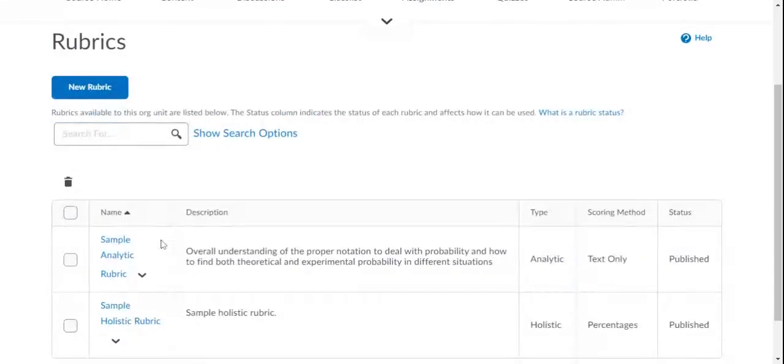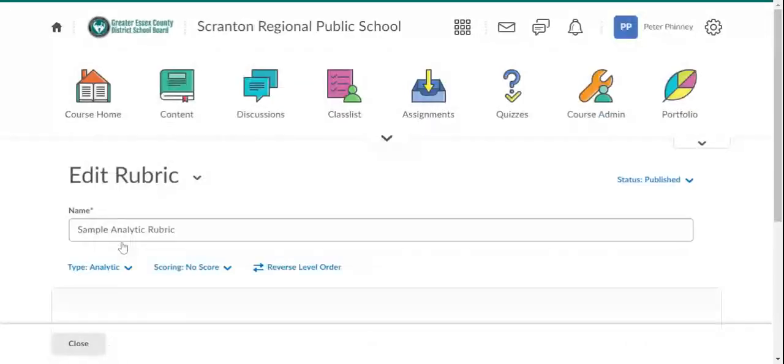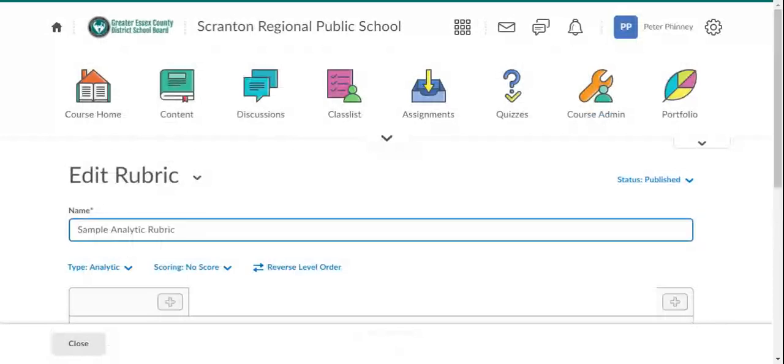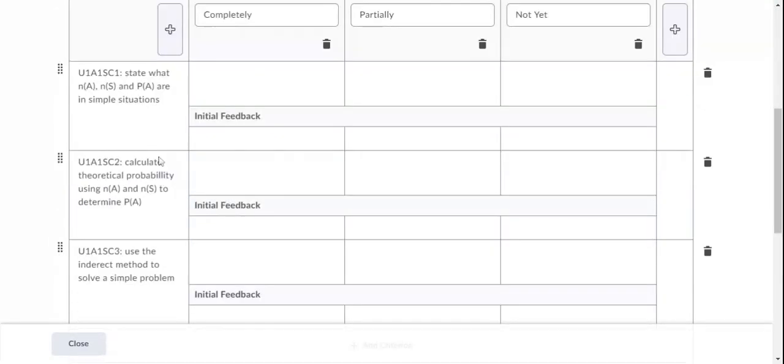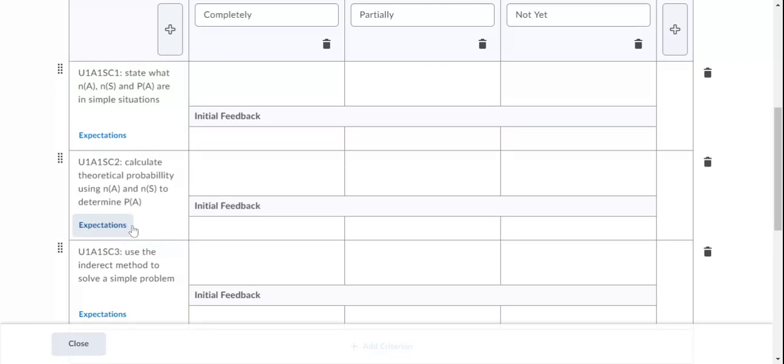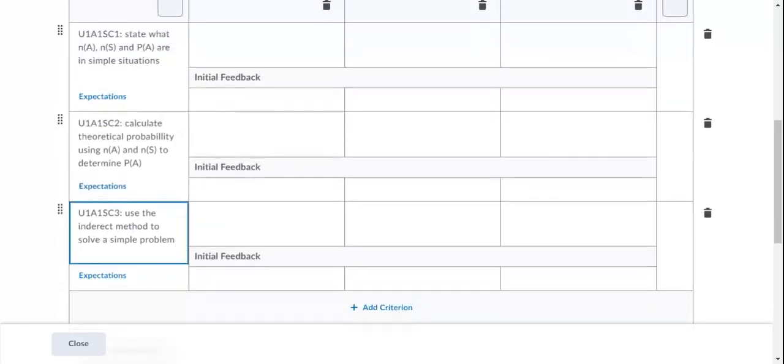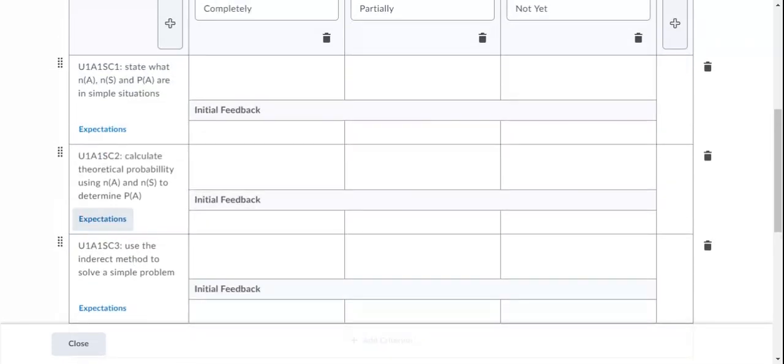The other type of rubric, the analytic one, here is a sample analytic rubric. This is from a math course, and it's set up to be used with learning goals and success criteria. So you can use these types of rubrics for TAC. Like you could have your knowledge, application, communication and thinking here. Or if you're using learning goal based assessment, you can have success criteria. That's what these are.